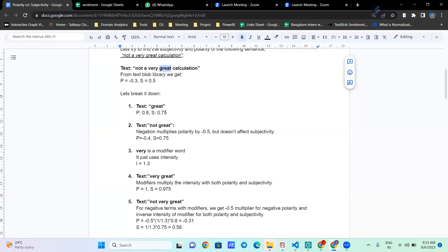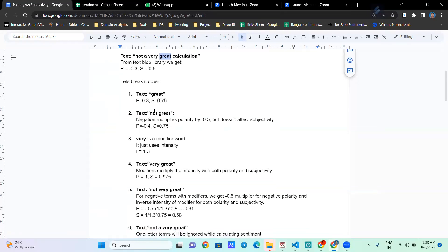If we add a negation — 'not' is a negation word — the polarity is multiplied by minus 0.5. So whenever a negation is applied, minus 0.5 is multiplied with the polarity, but subjectivity is not affected by negation. When we multiply minus 0.5 with 0.8, we get a polarity of minus 0.4, and subjectivity remains at 0.75.